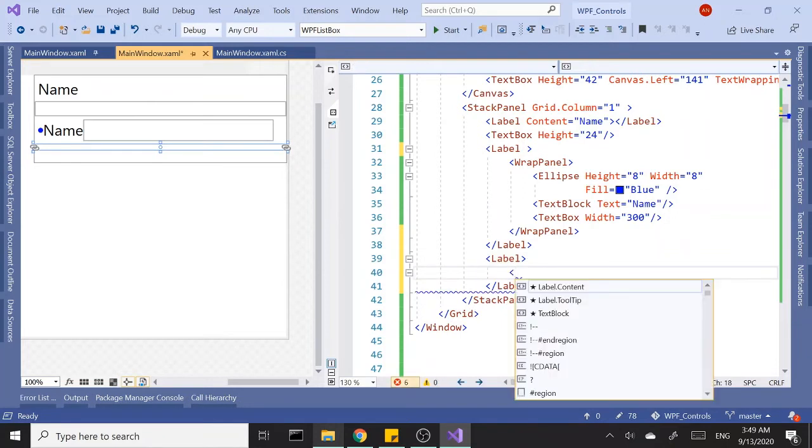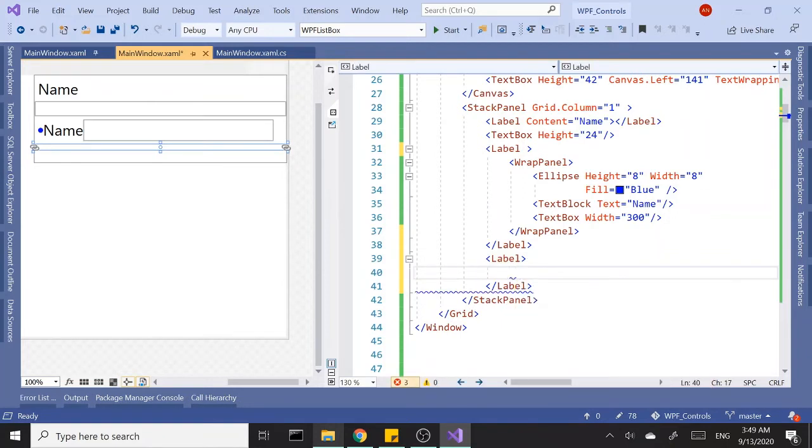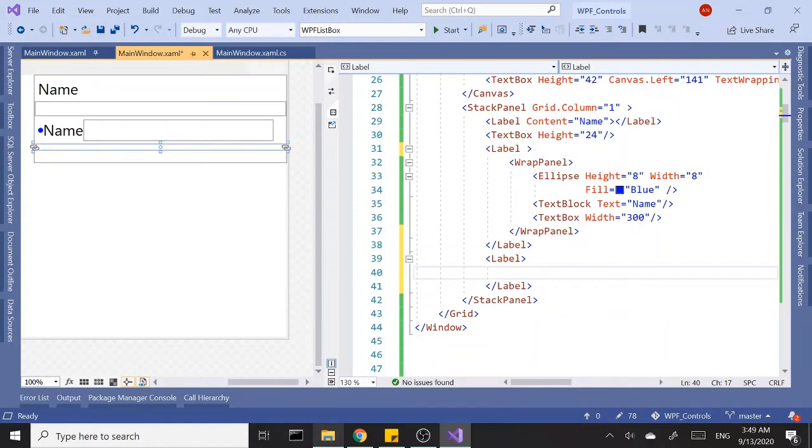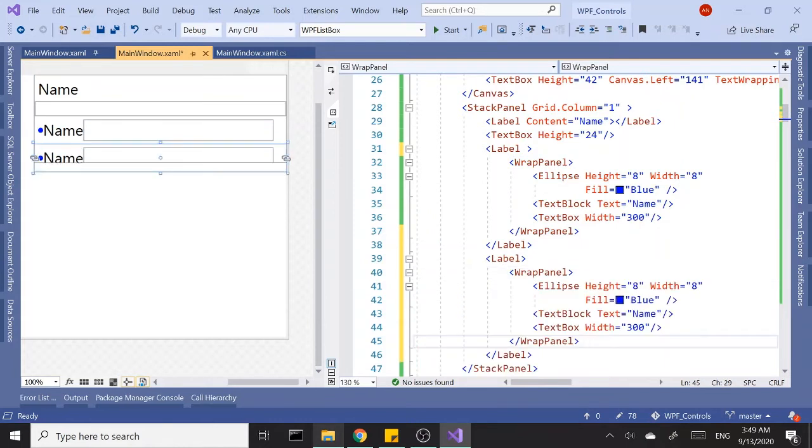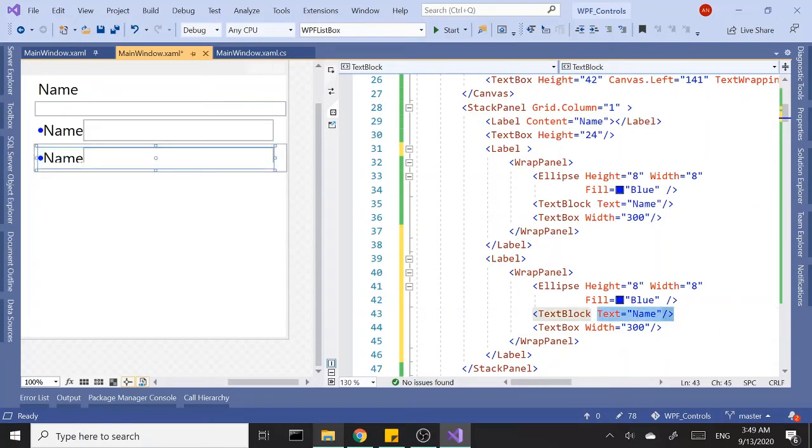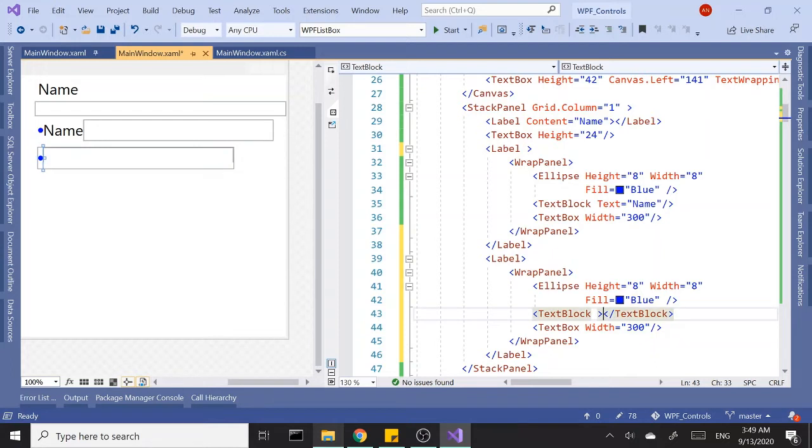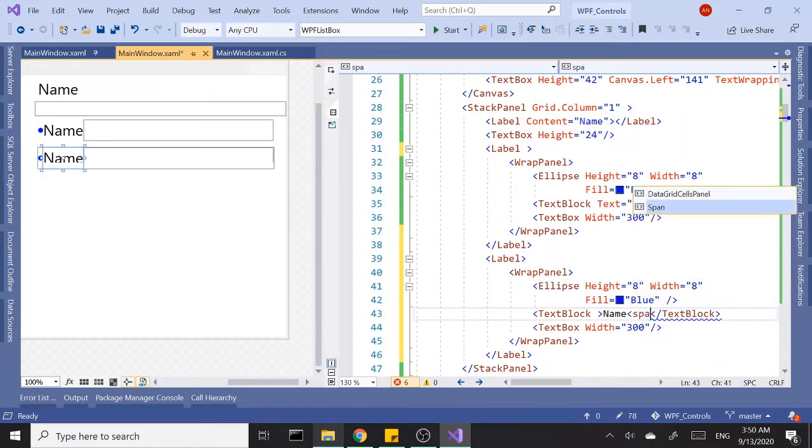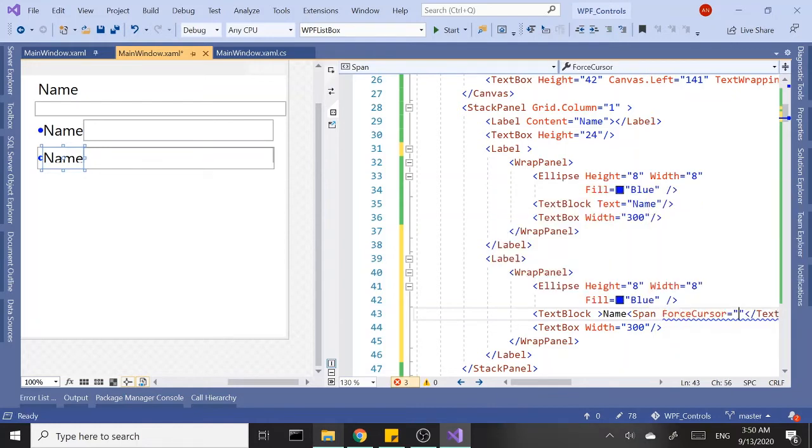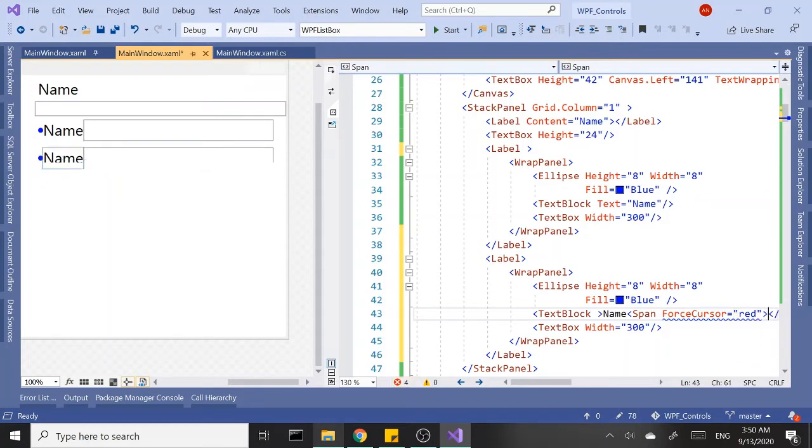Going to my text block here, I'm going to change this text property and say name, and span, foreground red, and close that. You should be able to use it now. Maybe I should enclose this one in span as well.